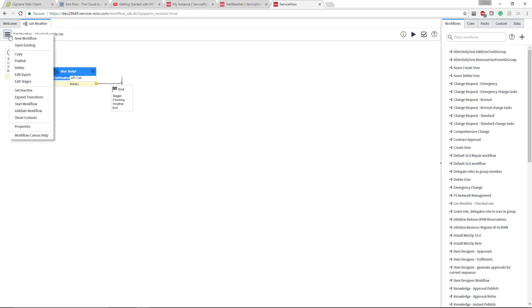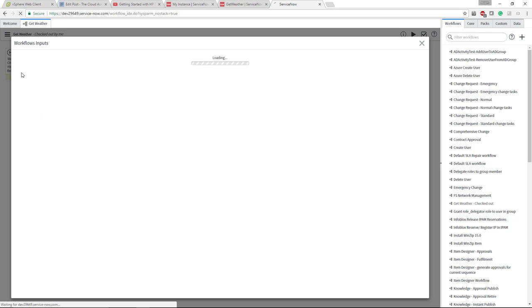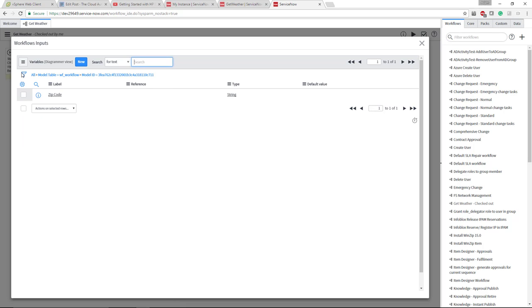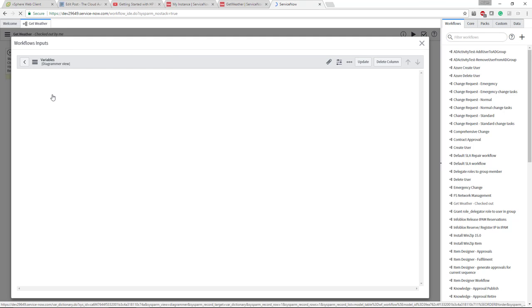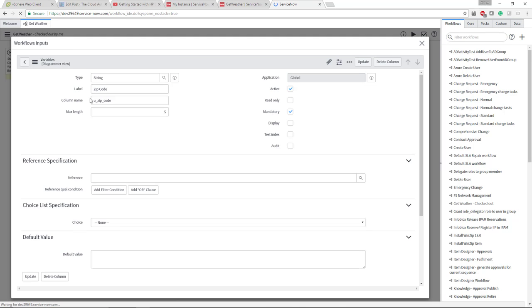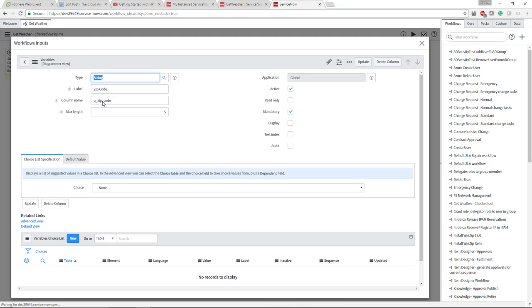If I click the hamburger in the top left here and go to edit inputs, we can see there's a zip code. If I click zip code, you'll see the column name as u_zip_code. That is the actual name of the variable that we would use to reference throughout this workflow.